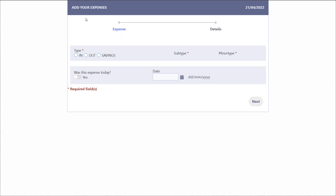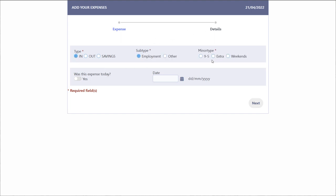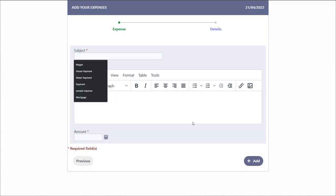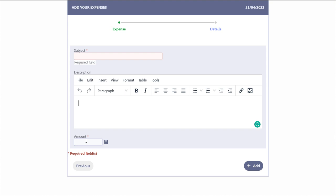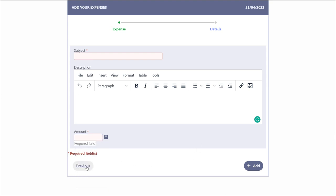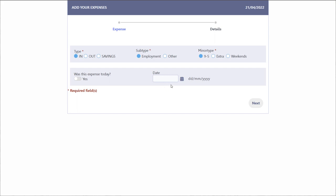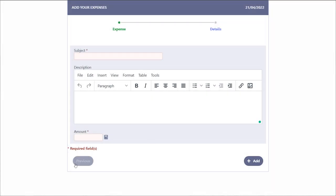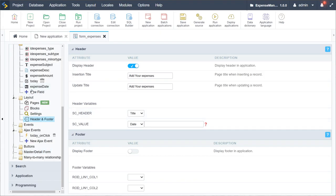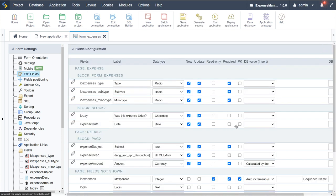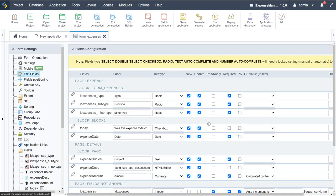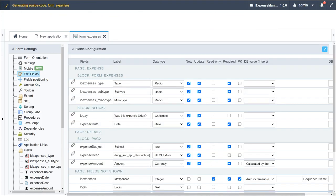We have our subject field, description field, and amount. We should also make the date field mandatory since it is required for the charts later on. Coming back to Edit Fields, I'll find expense date and mark it as required — that would really be the final thing to do for this form.